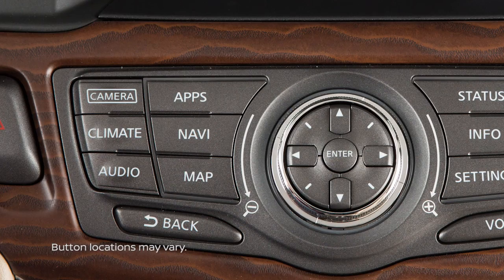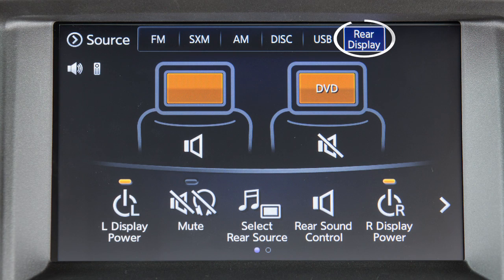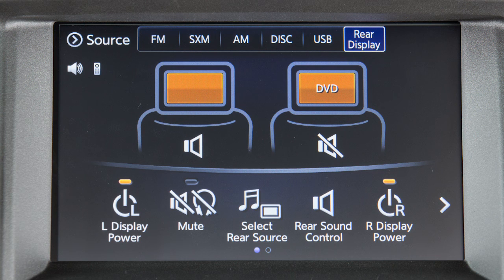To control the rear displays from the front seat, press the audio button, touch rear display, select the left or right display, then select an available source. Additional options are available to turn the rear displays on or off, mute the audio, or adjust rear sound control.